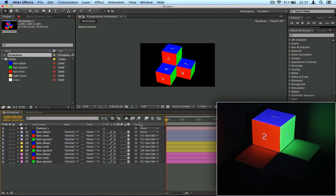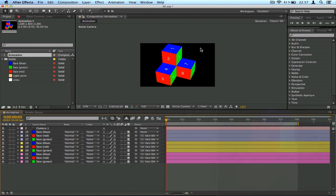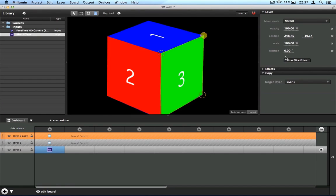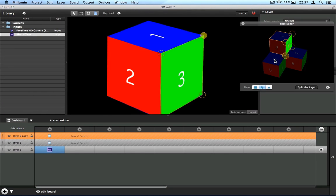So now I need to repeat the process for the different 3D cubes. So I can go back to Millumin and open the slice editor and repeat the process for the different faces.